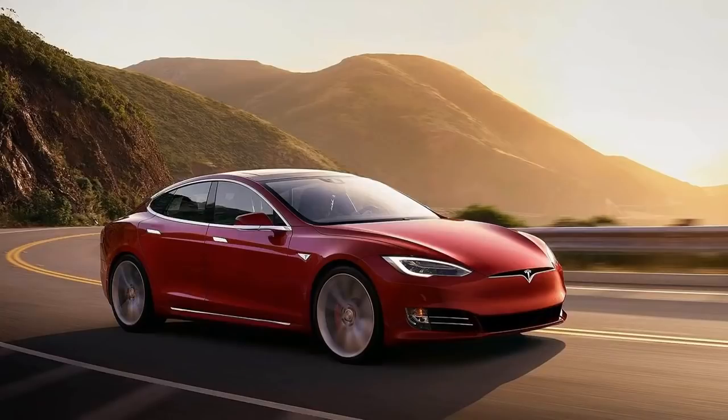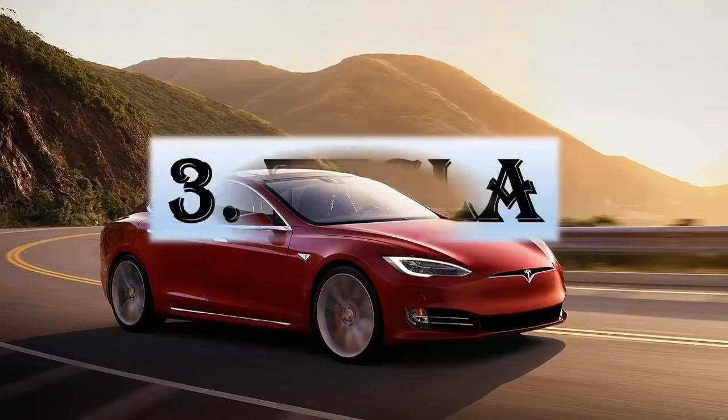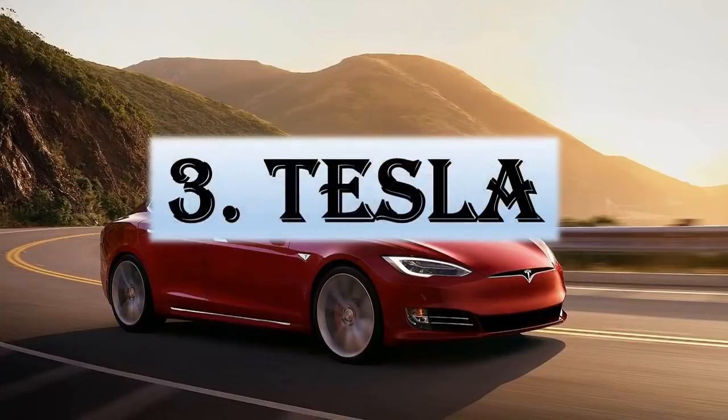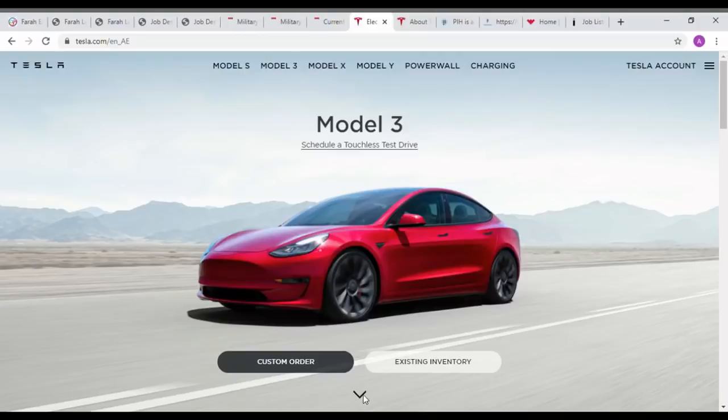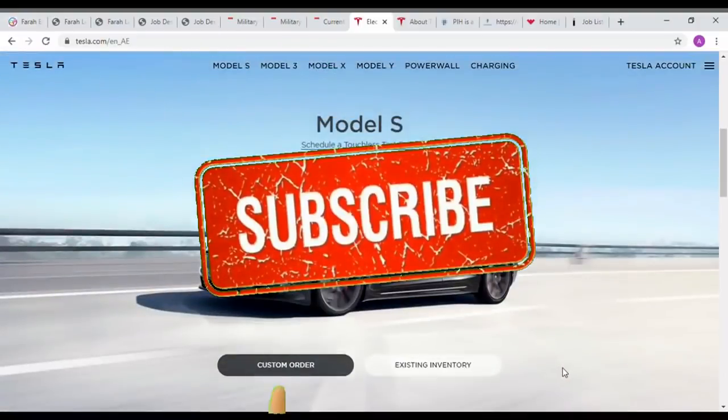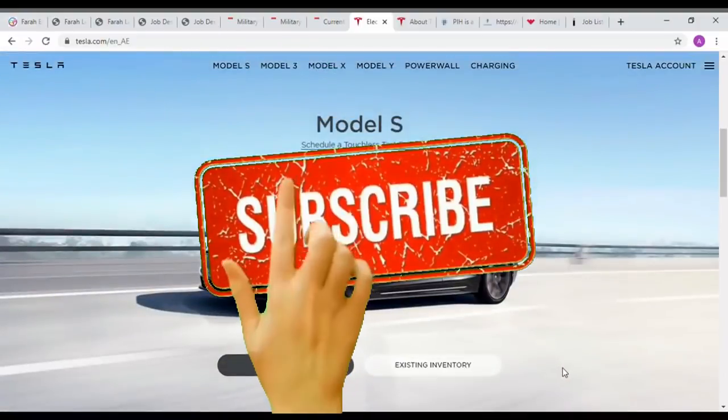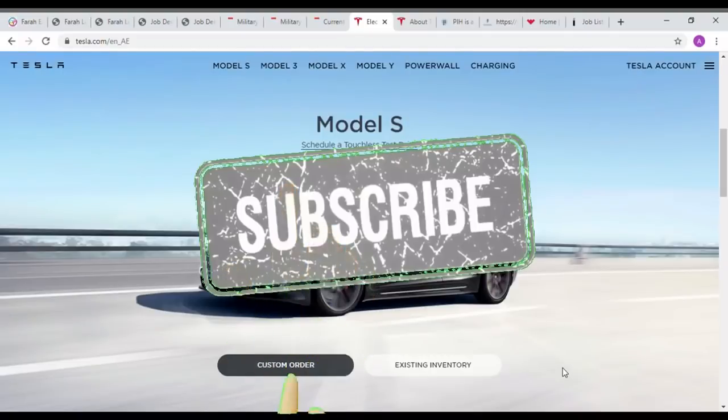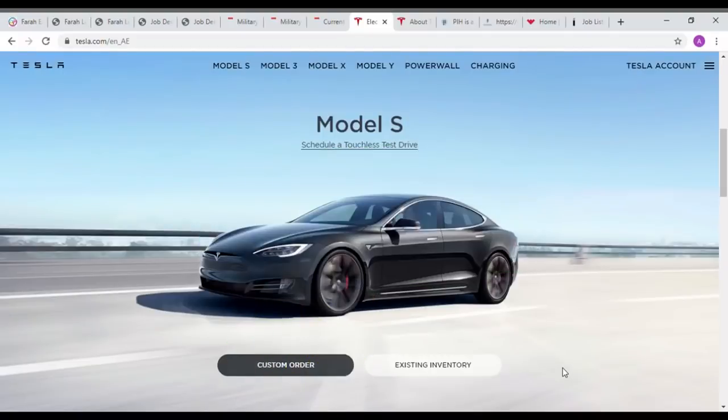Next one is Tesla. Tesla Inc is an American electric vehicle and clean energy company based in California. Tesla's current products include electric cars, battery energy storage from home to grid scale.